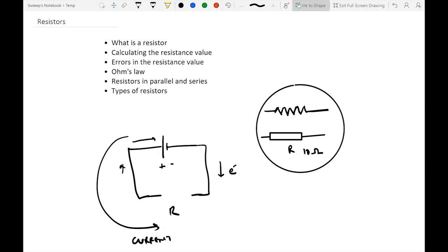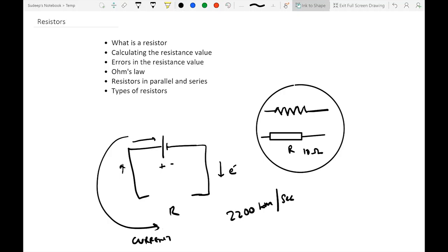The flow of current is opposite to the flow of electrons — current flows from positive to negative. If we don't have a resistor and connect the wire directly — a short circuit — electrons would move at close to 2,200 kilometers per second, which is very fast. This generates heat and the high current could damage your battery. So we put in a resistor to slow down this flow of current to a safe level.